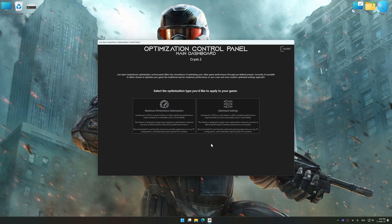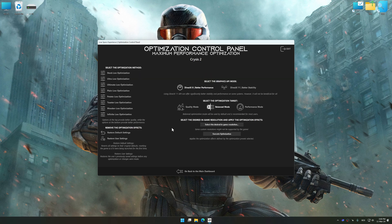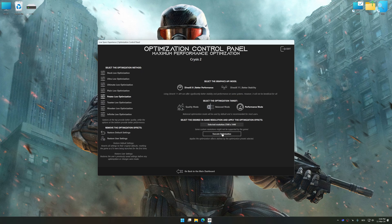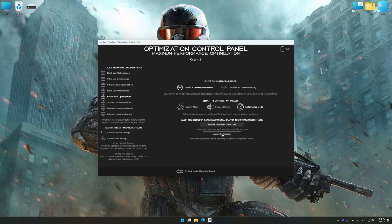Once the optimization control panel has loaded, select the desired optimization presets and the rendering resolution for the game. Feel free to experiment with the optimization presets and rendering resolution to see what works best for your system.